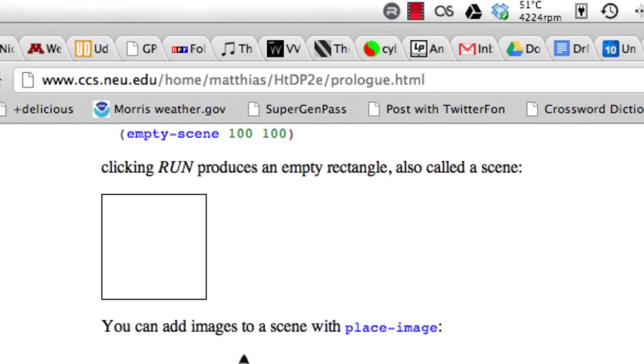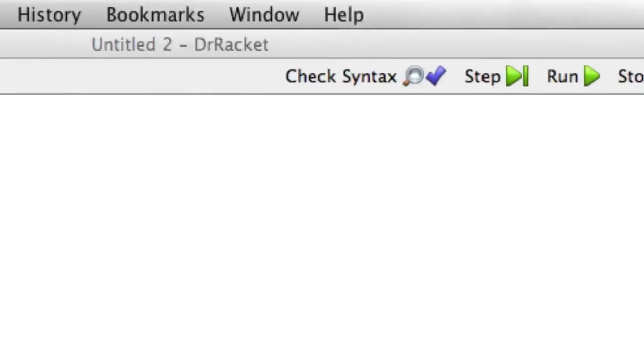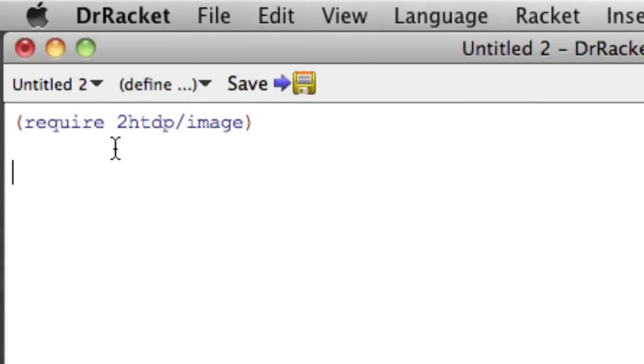And this is again all taken from the prologue of the second edition of How to Design Programs. So the first thing we have to do is we have to once again require the image library that we saw earlier and that allows us to manipulate these little images.